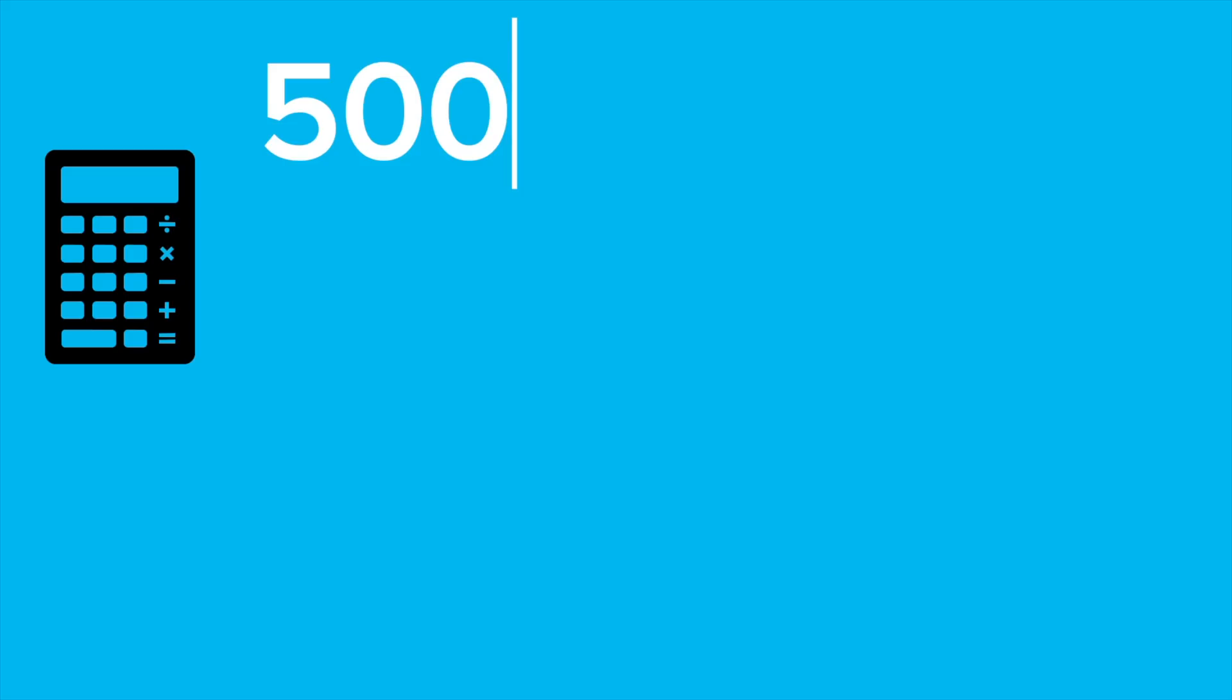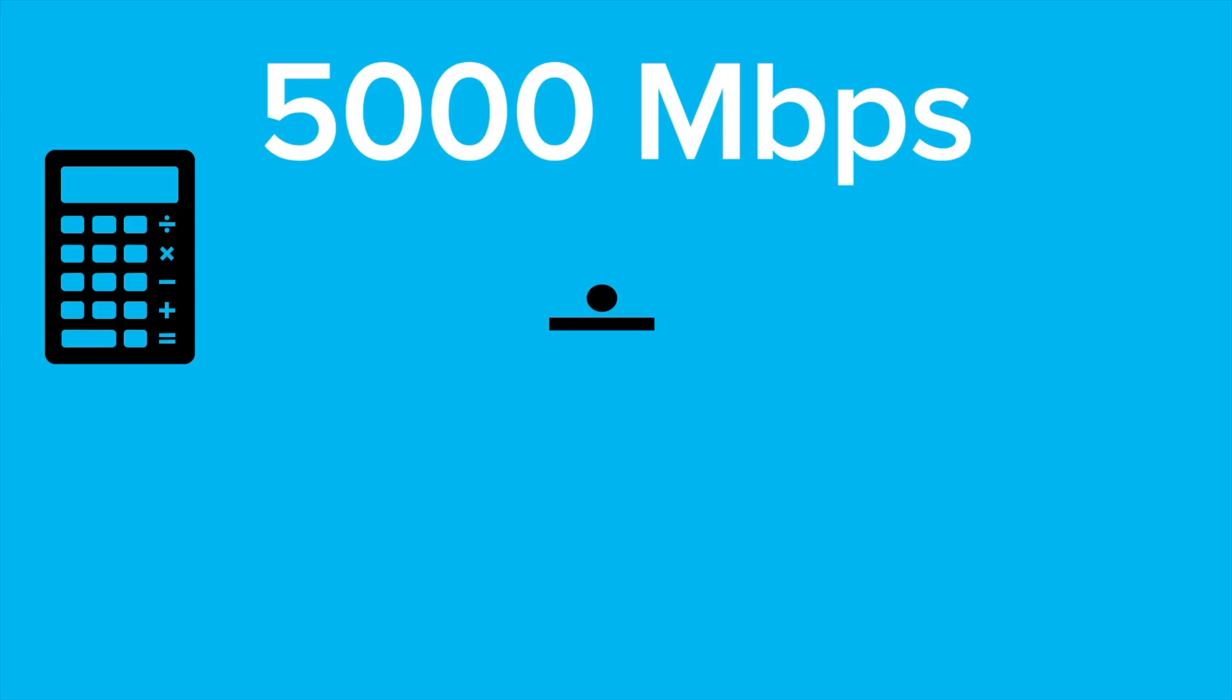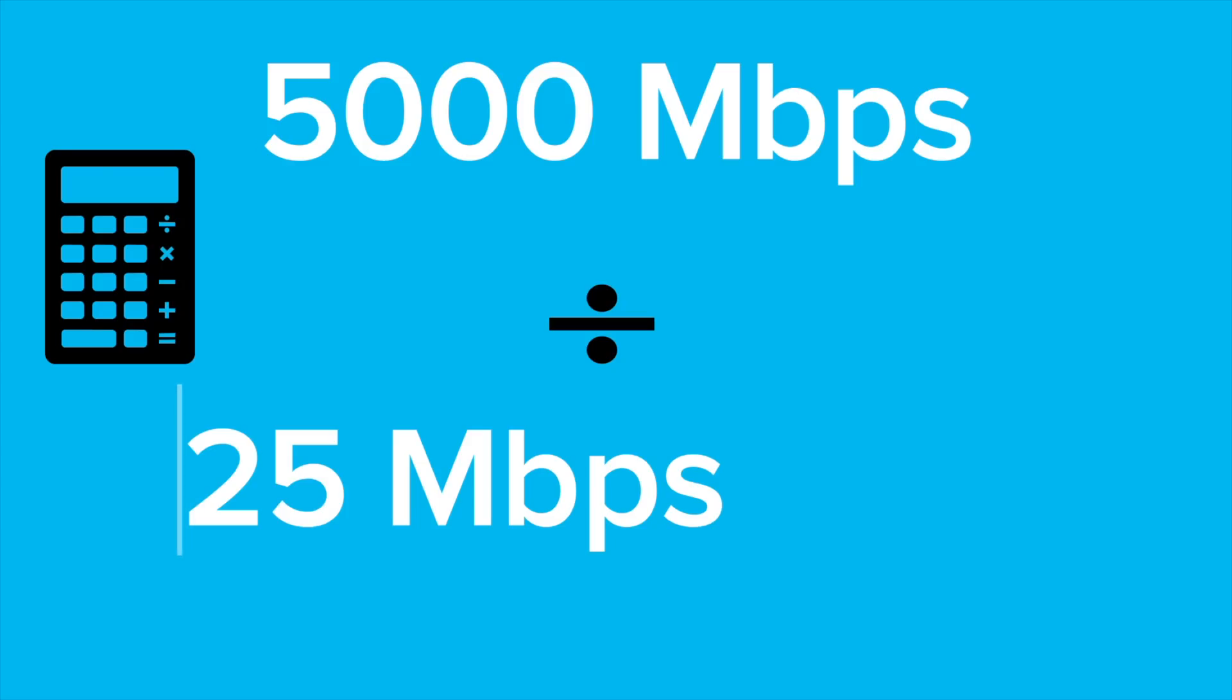Now to give you an idea of how much bandwidth 5,000 megabits or 5 gigabits is, a typical 4K stream is around 25 megabits per second depending on where you're watching, but let's pretend for ease it is 25 megabits per second.